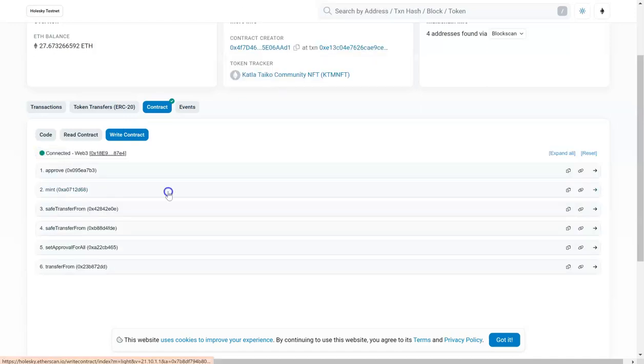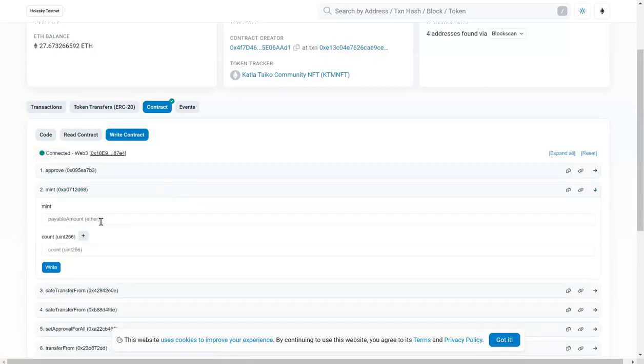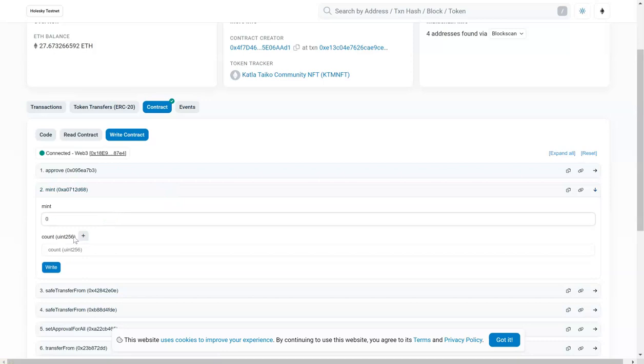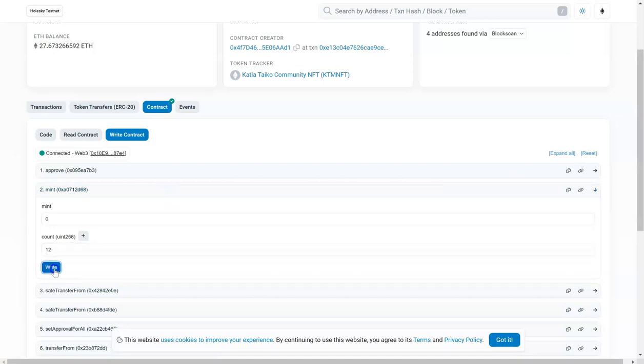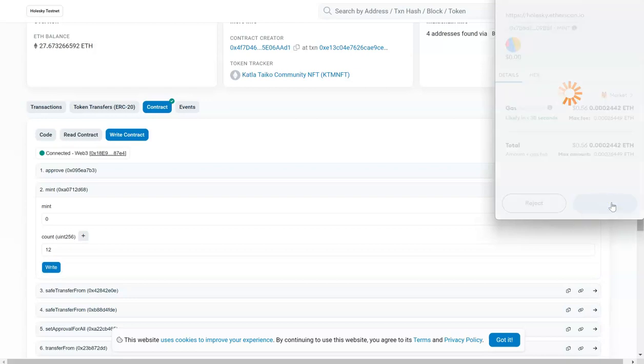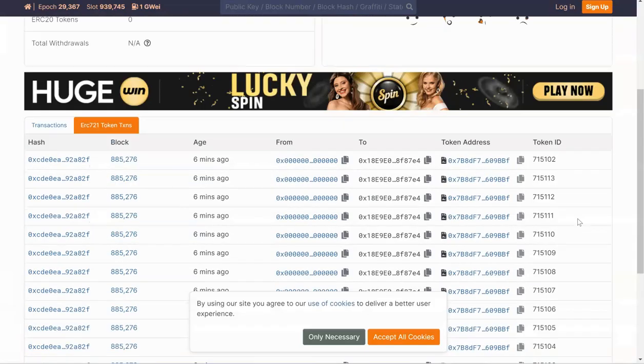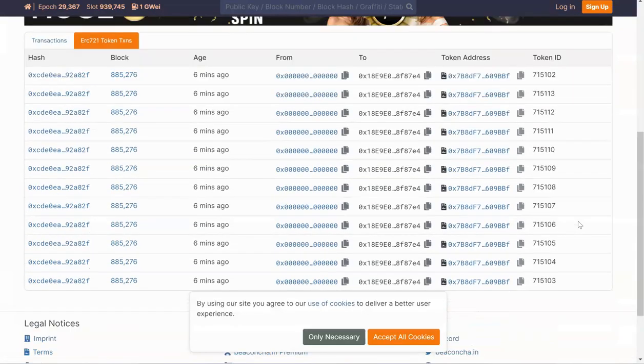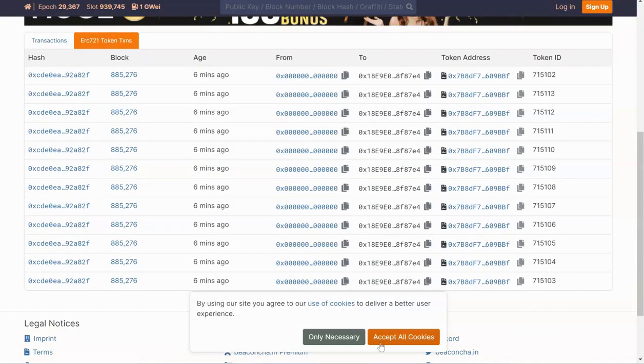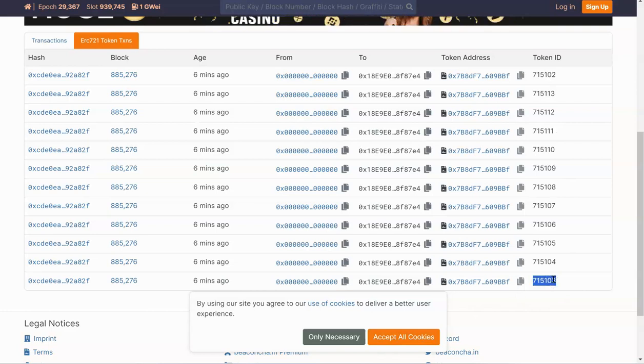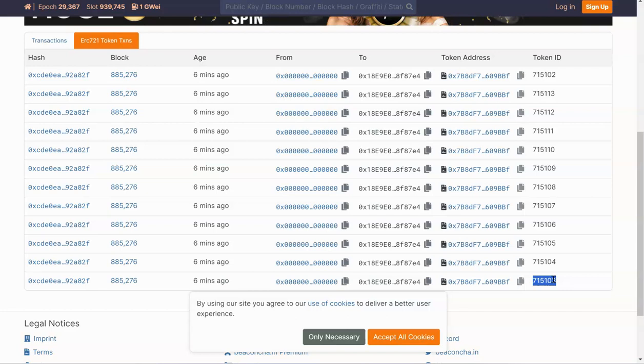Then come to the mint payable amount of zero and the number of tokens you want to mint. I'm going to put 12 and then click on write, approve the transaction. Now I will go on this to view on the block explorer. Now locate your transaction and then you will find your token ID. So you have to copy the first token ID, the smallest one if you have minted multiple NFTs.